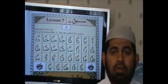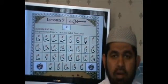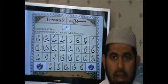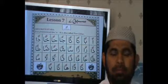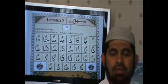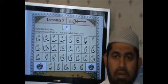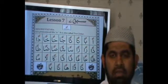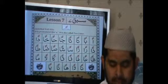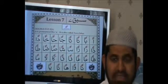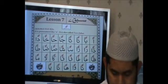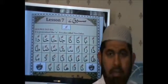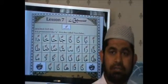As-salamu alaykum wa rahmatullahi wa barakatuh. Alhamdulillah wa salatu wa salamu ala rasulillah wa ala ahlihi wa sahbihi wa salam. Lesson 7, page 14.